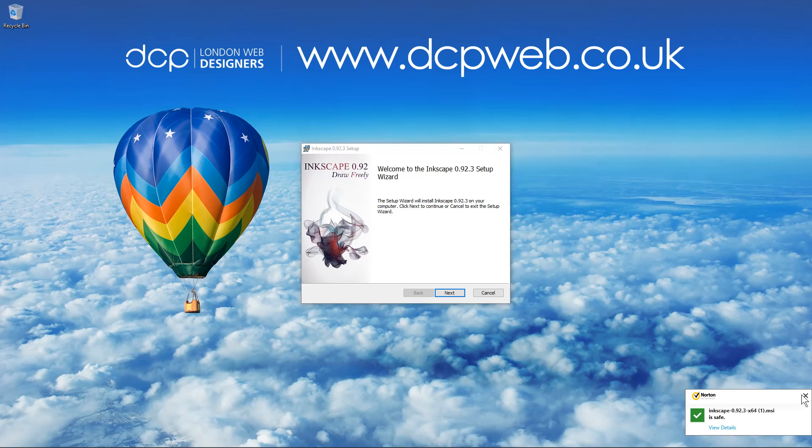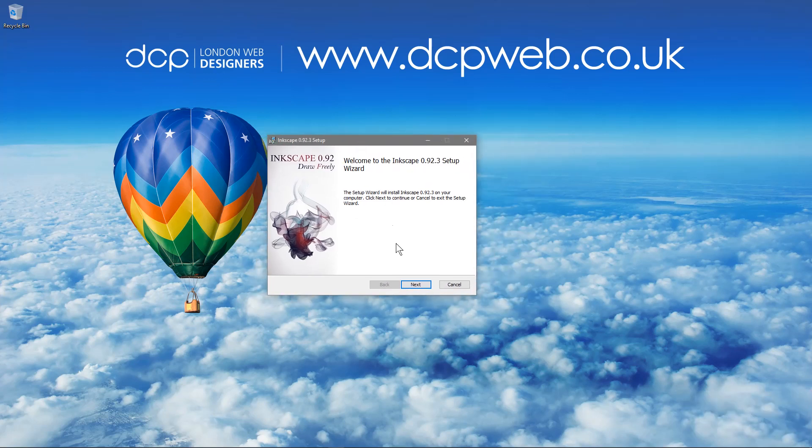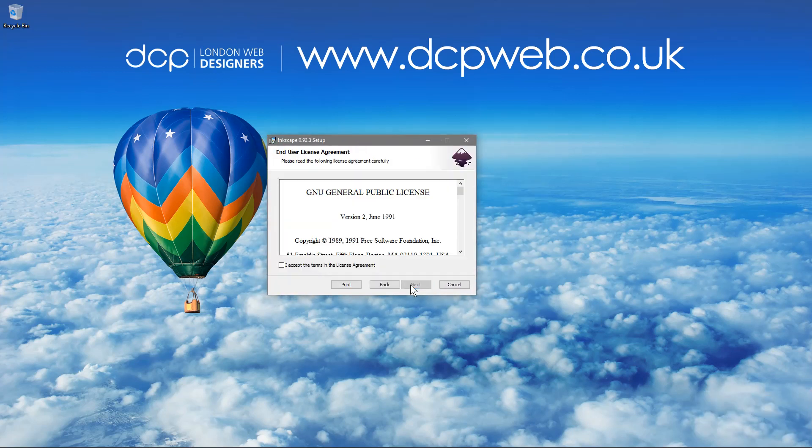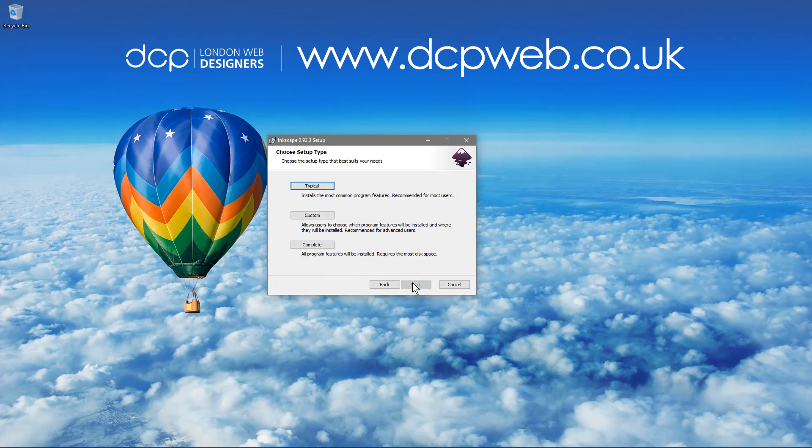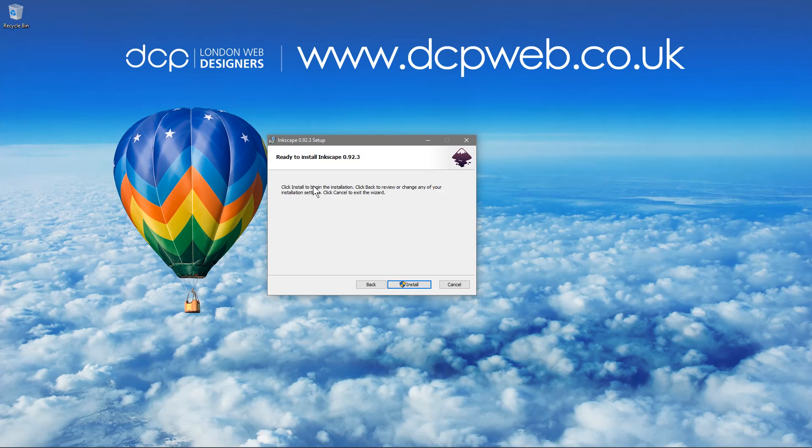We'll minimize this window. We can close this and here's the installation here. We'll click next. We'll say accept and click next. We'll say typical here. You can do a custom installation if you want and select specific features but we'll say we'll install the typical most common features and we'll click the install button.